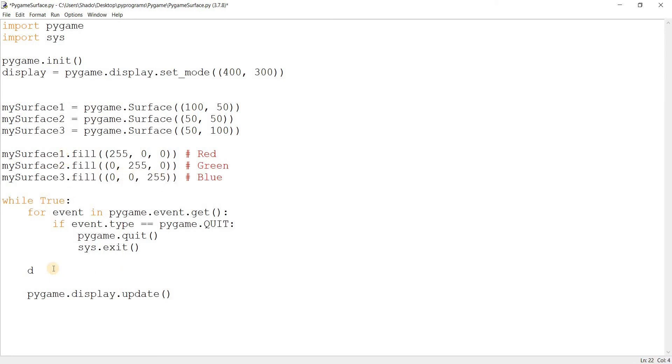Let me change that to mySurface1, mySurface2, mySurface3. What we need to do down here now is actually draw them: display.blit.